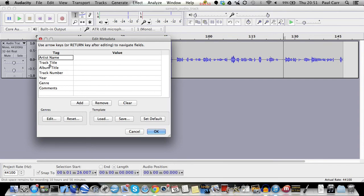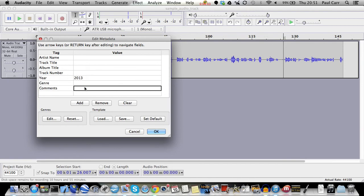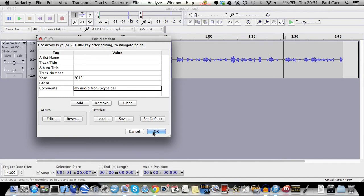You don't need to fill in these unless you want to. I usually put in the year. And you can also put any comments. And save it.